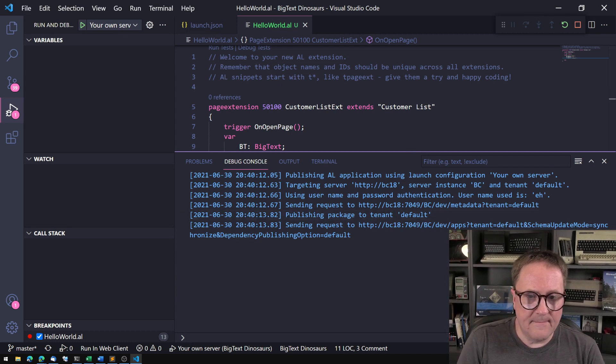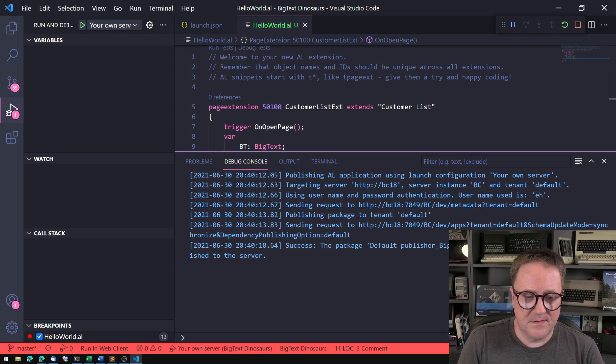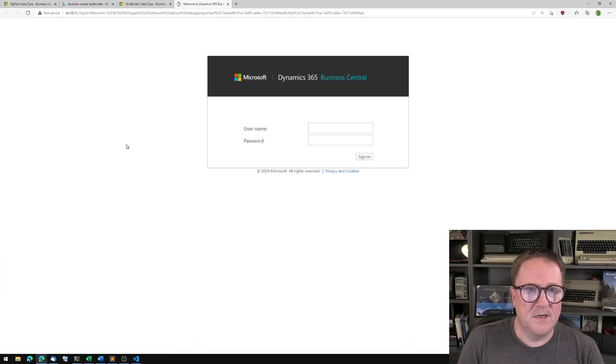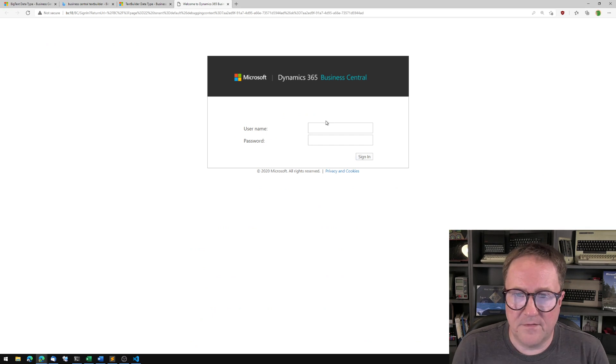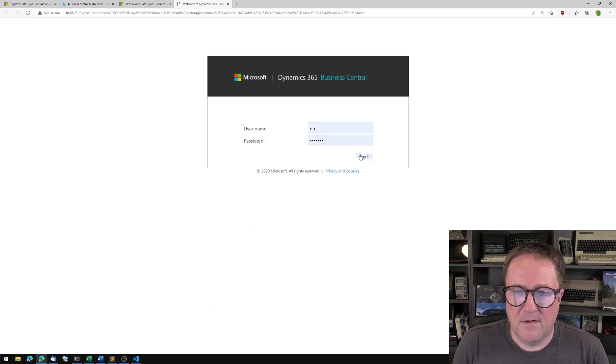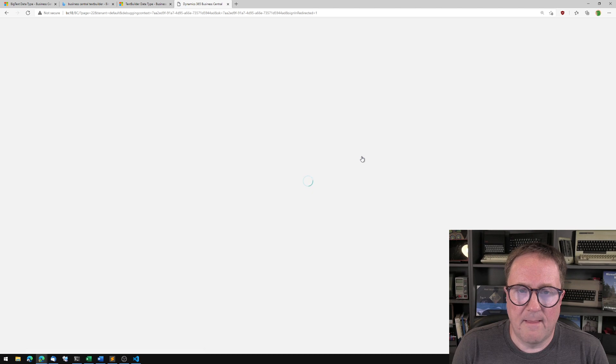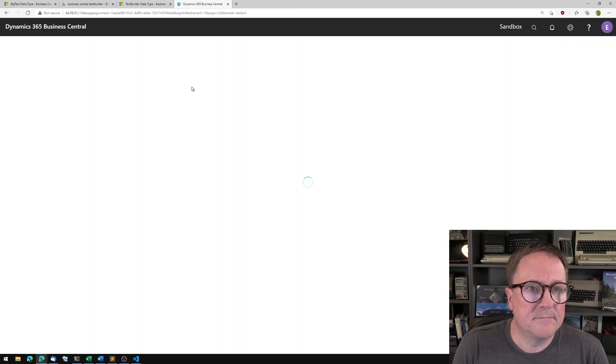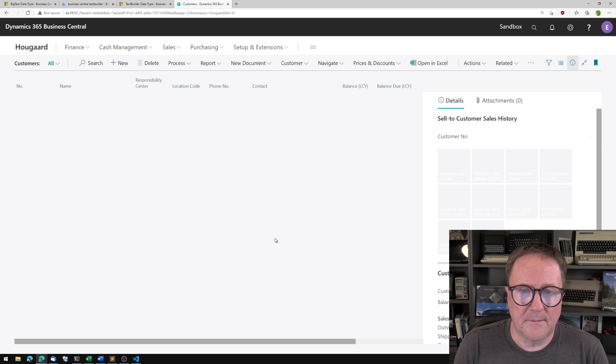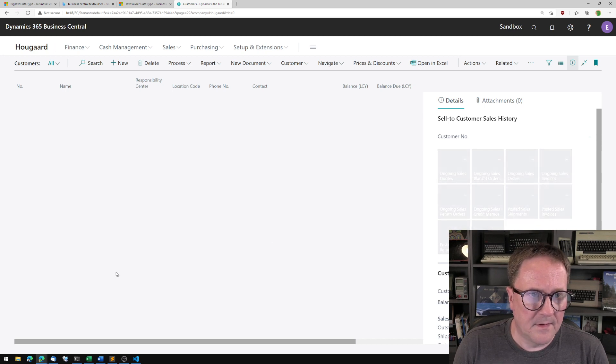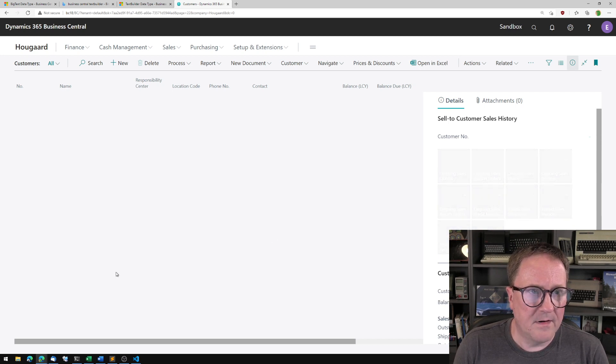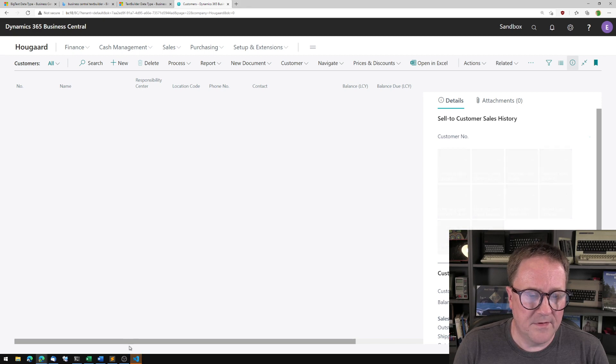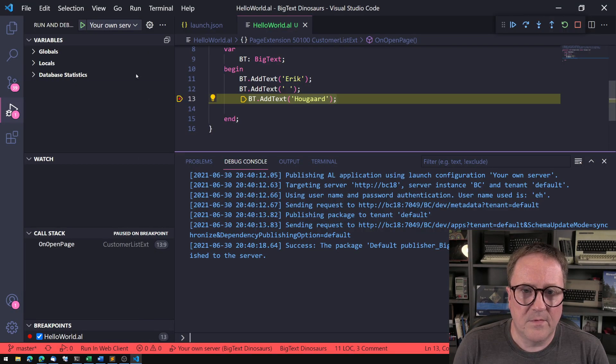I wonder what screen that is gonna show up on. Let's see, this one, perfect. Let's see if we get a breakpoint or not. Come on BC. There we go, we've got a breakpoint.